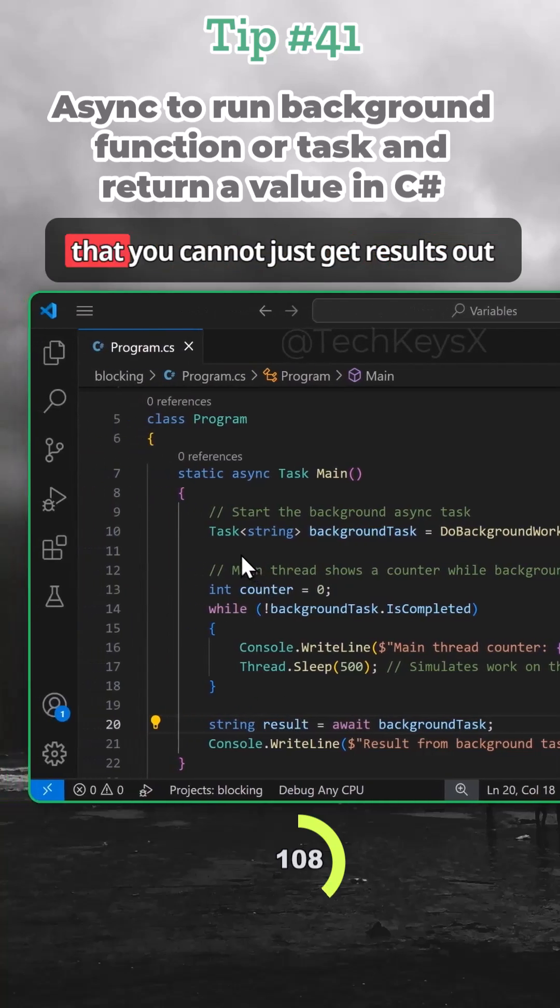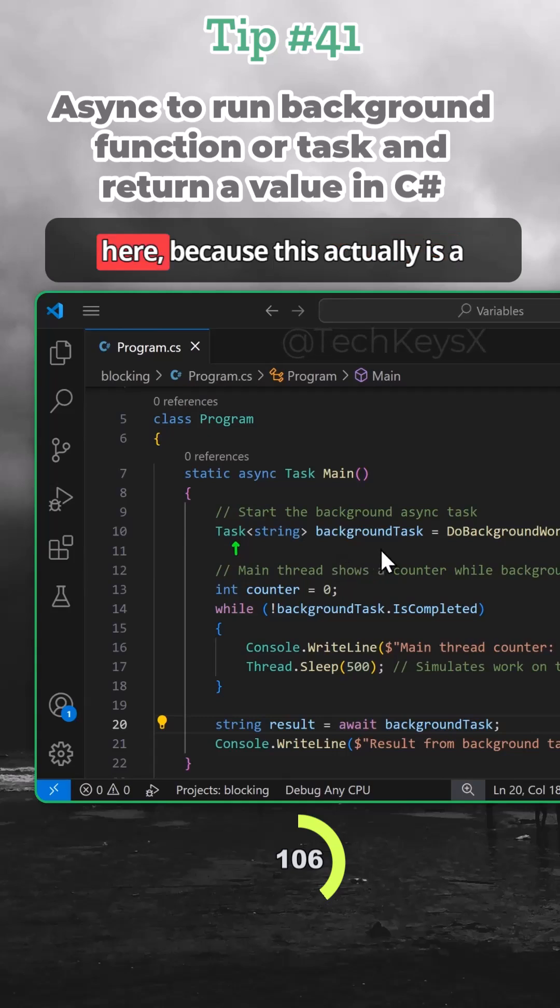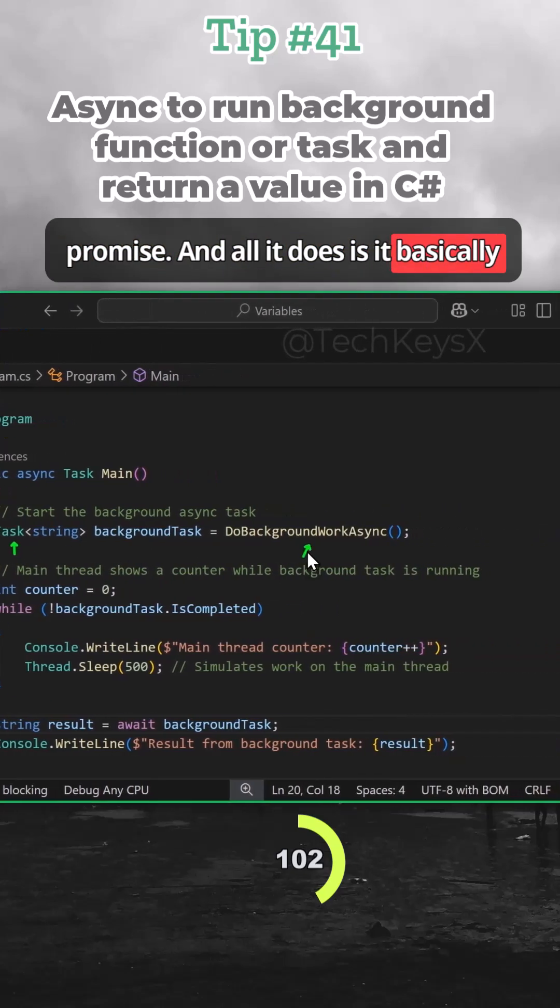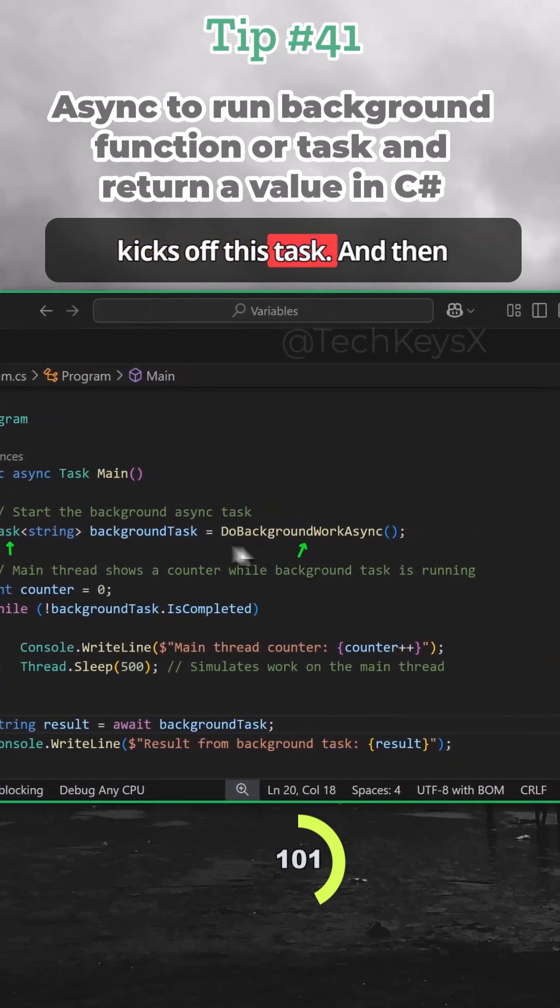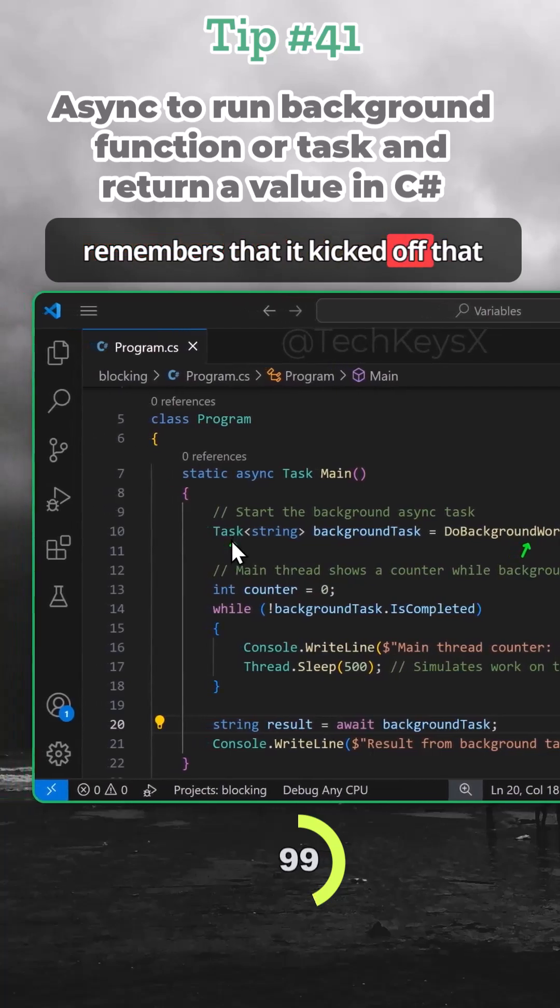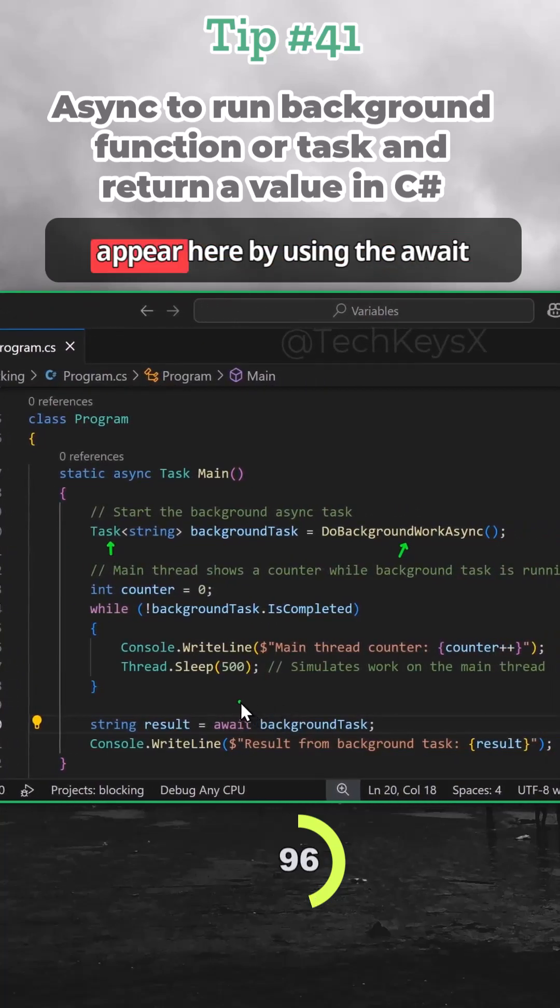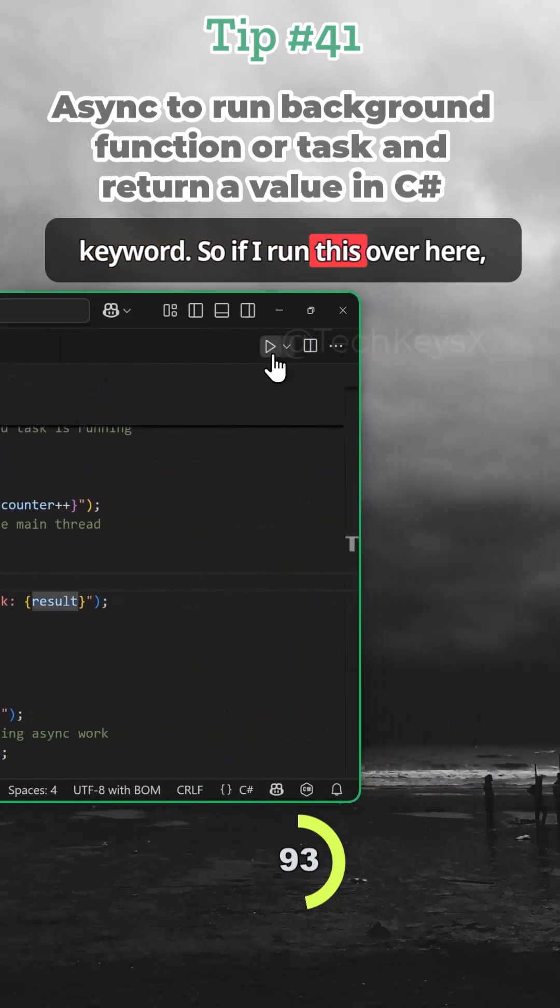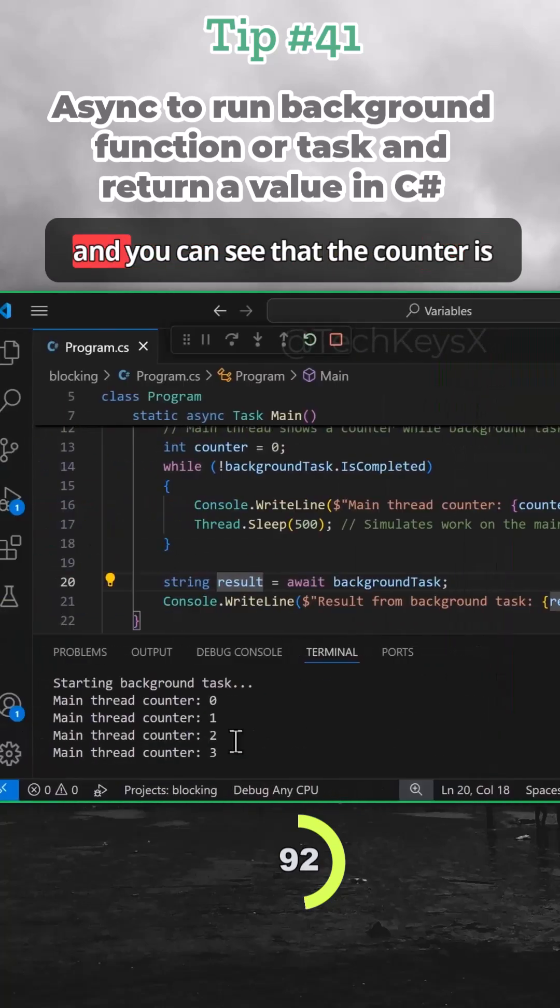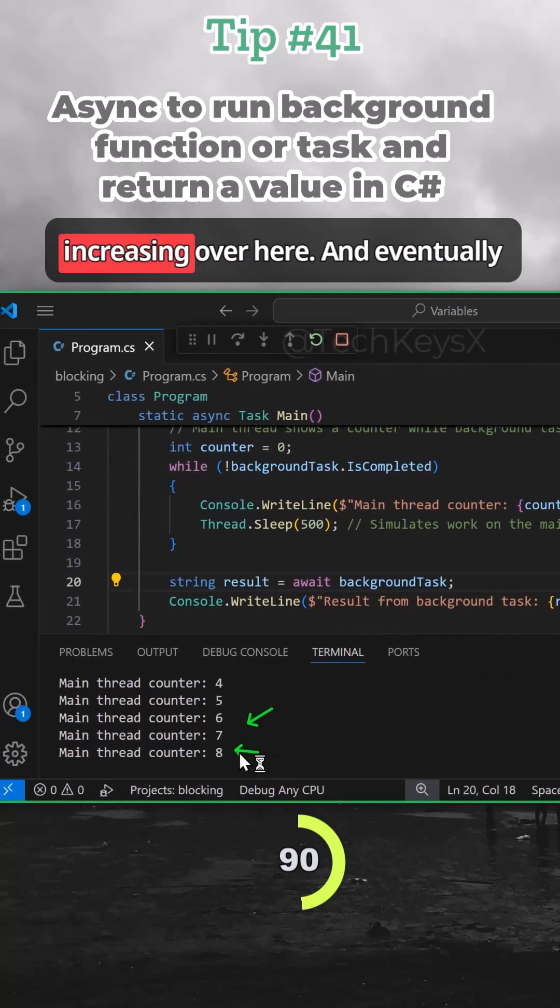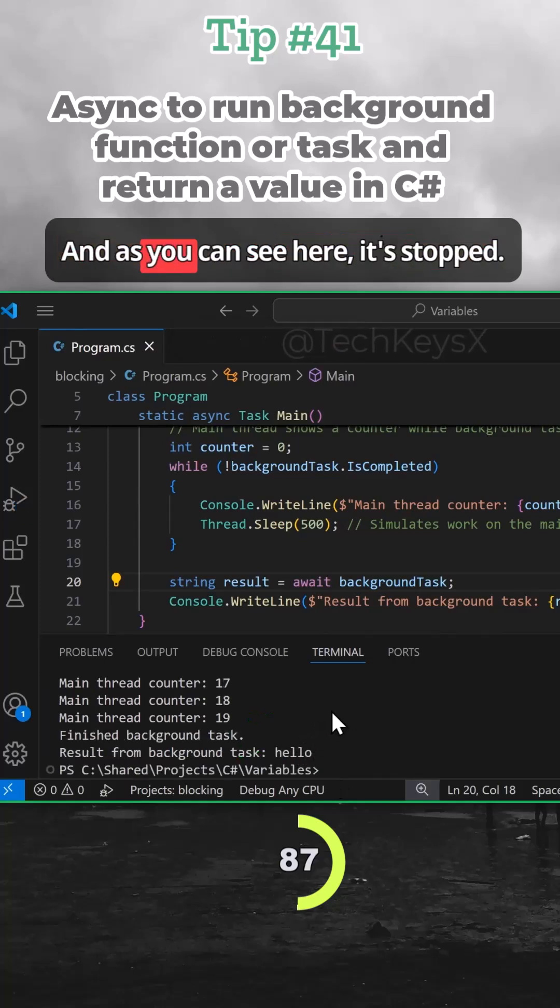Notice here that you cannot just get results out here because this actually is a promise. All it does is basically kick off this task and then remember that it kicked off that task. The actual output of it will appear here by using the await keyword. So if I run this over here, you can see that the counter is increasing over here and eventually it's going to stop. And there you go.